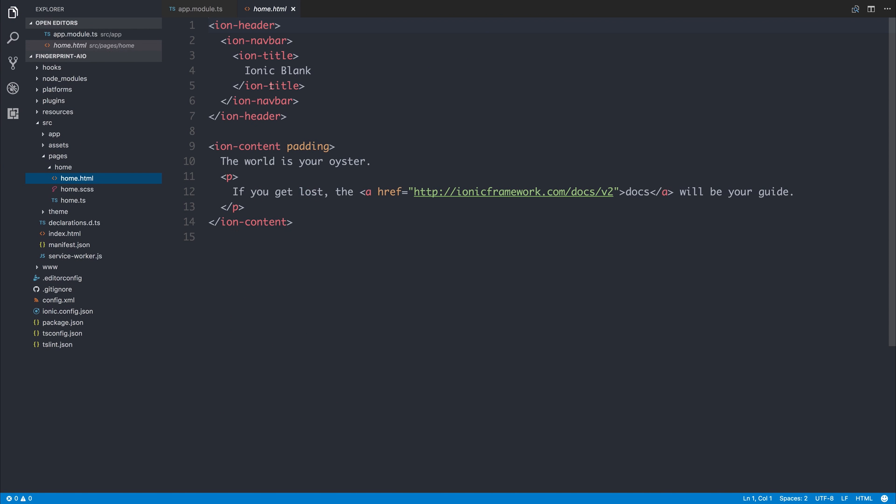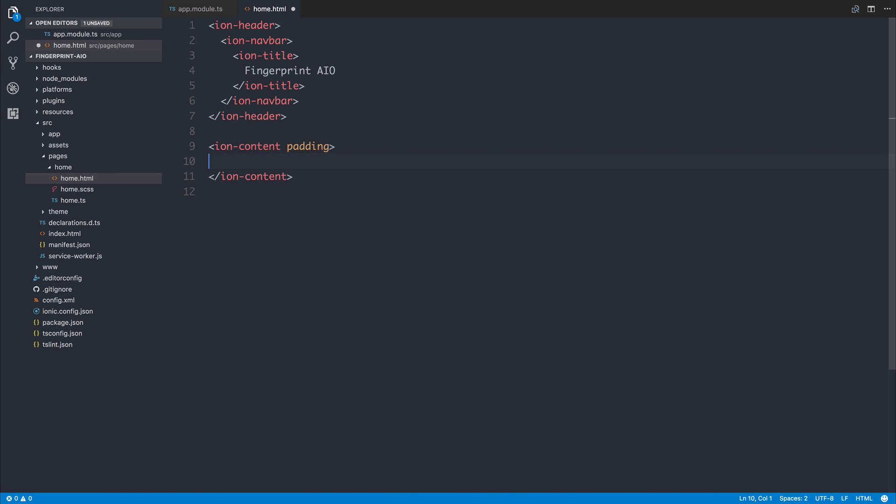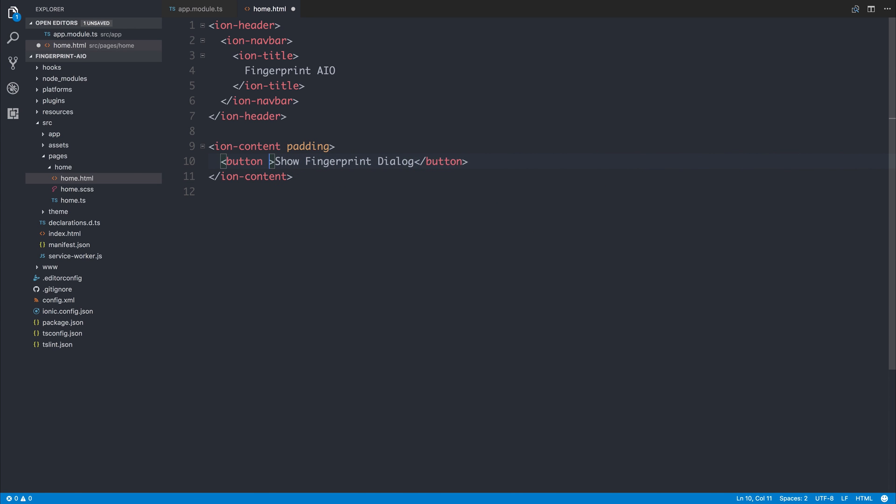I'm then going to change our home.html to have a title of Fingerprint AIO, a button with the button text of Show Fingerprint Dialog. I'll ensure to add the ion-button attribute to that and a click event of showFingerprintDialog.